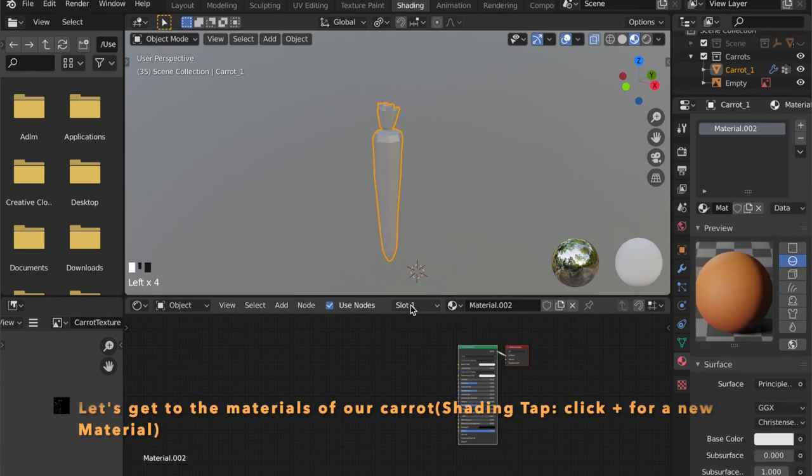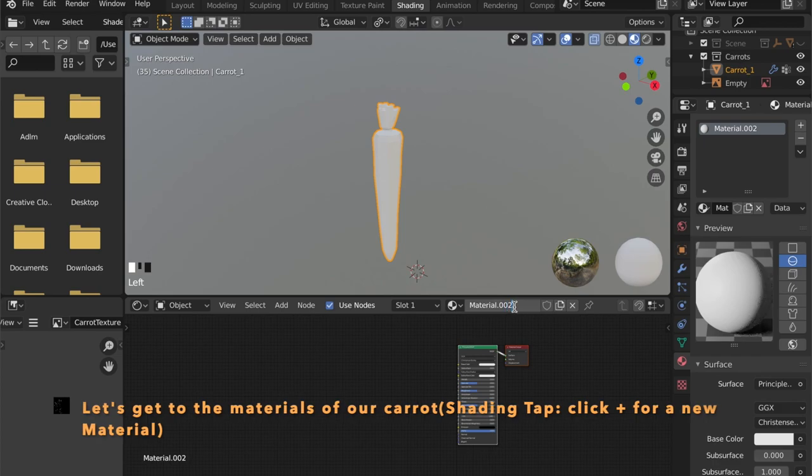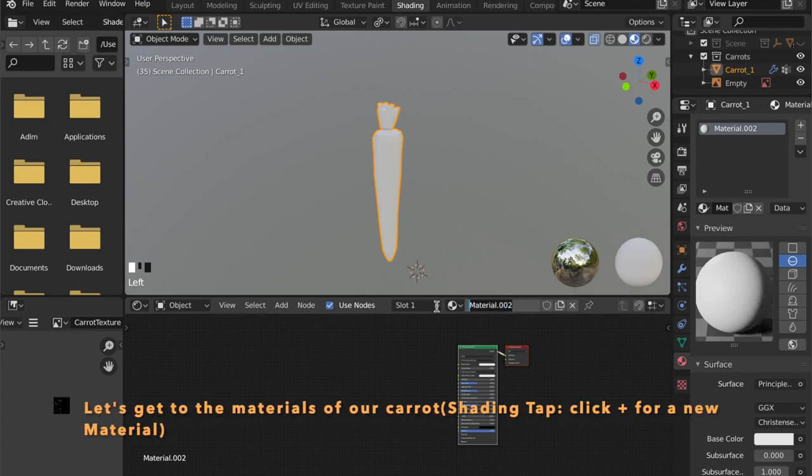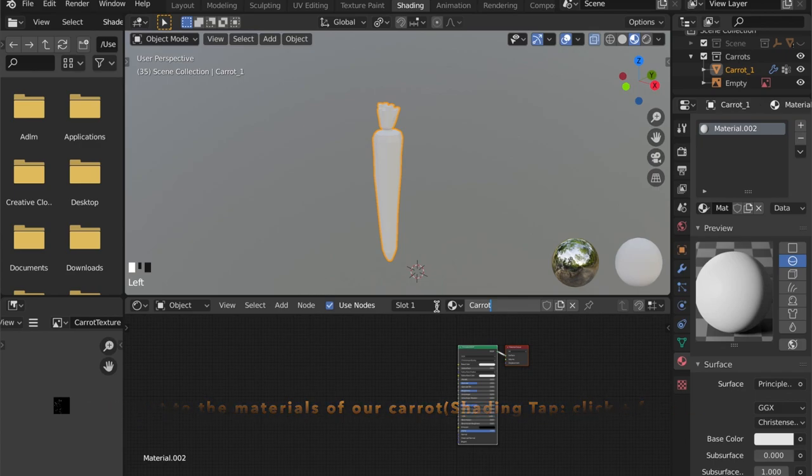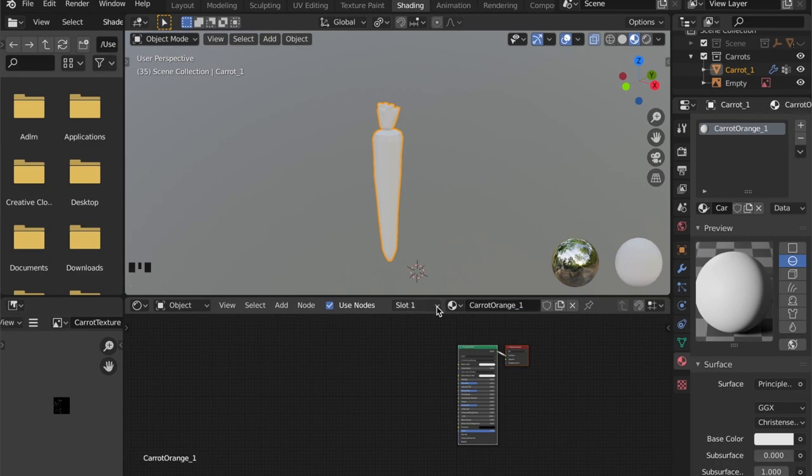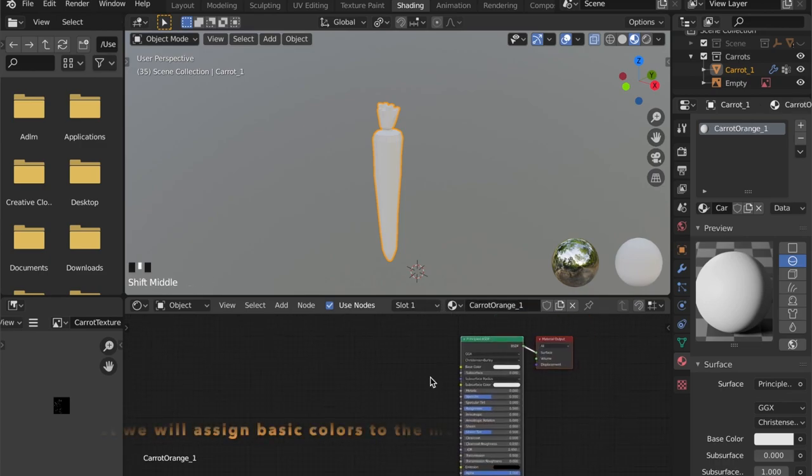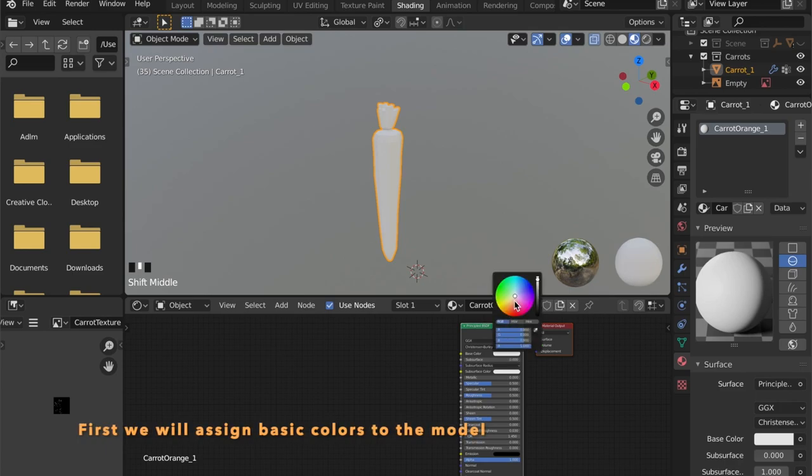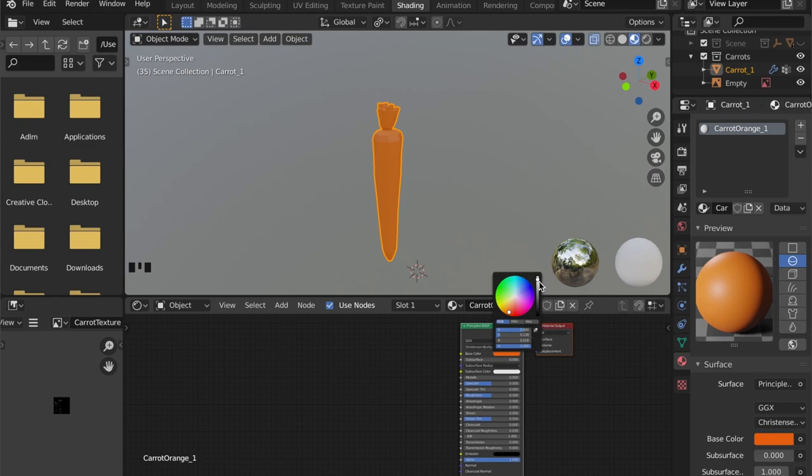First of all we are going to create some simple materials to get the overall look of it. So we're going to create an orange material as you can see. Just add it and pick a color.